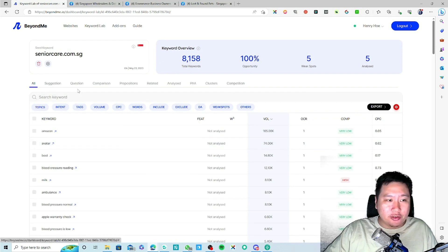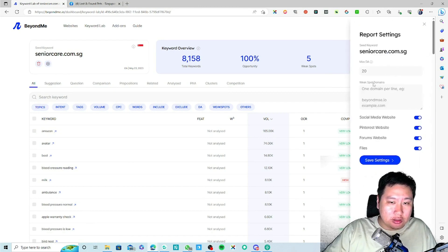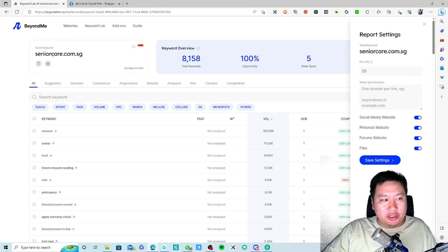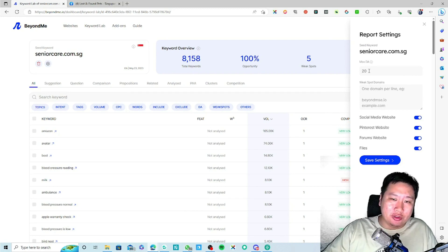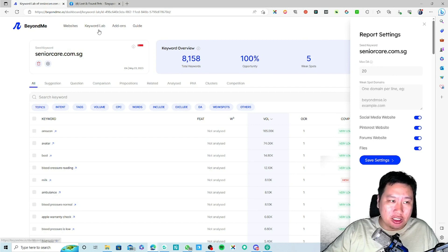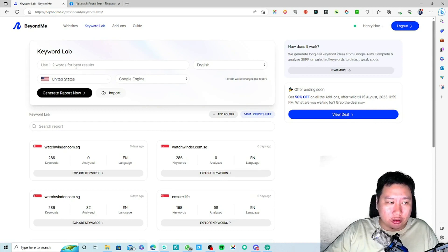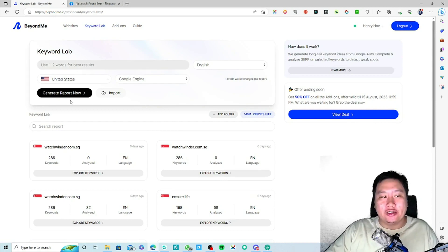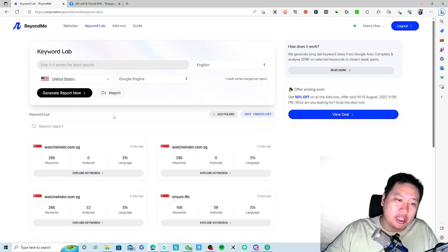You can also filter down all the keywords. There's a very powerful feature in the keyword lab — you can type in your seed keyword and generate a report, or you can pull in keywords from your websites and analyze them. So there are two ways to go about it.